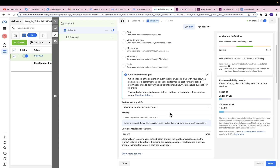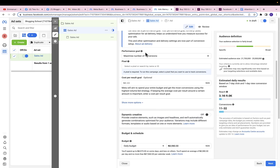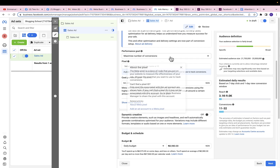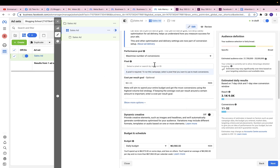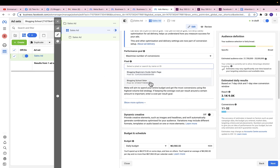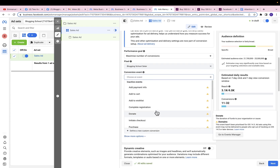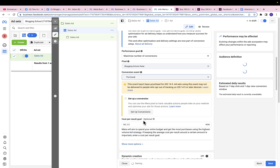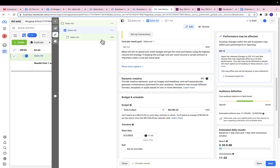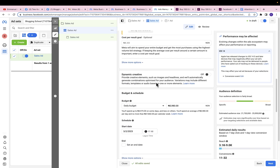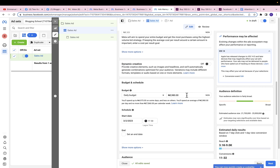Conversion location is going to be Website — in this case it's my Sellfy store. Scroll down: performance goal, you want to maximize number of conversions. Then you want to select the pixel you want to use — this is the pixel that is working on my Sellfy store. Select the right pixel. Then I'm going to pick an event for this ad — I want to go for Purchase, so I'll select Purchase.